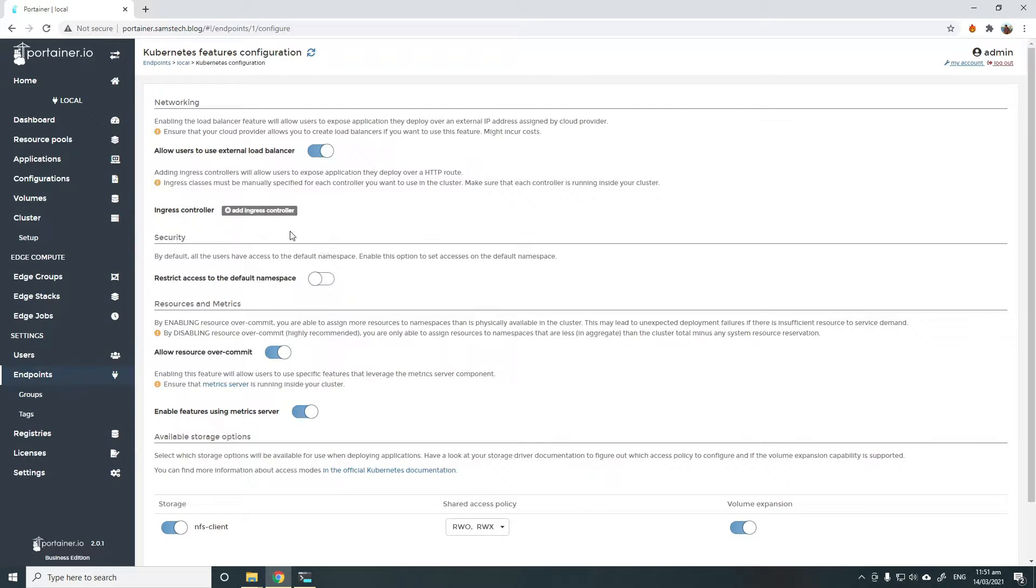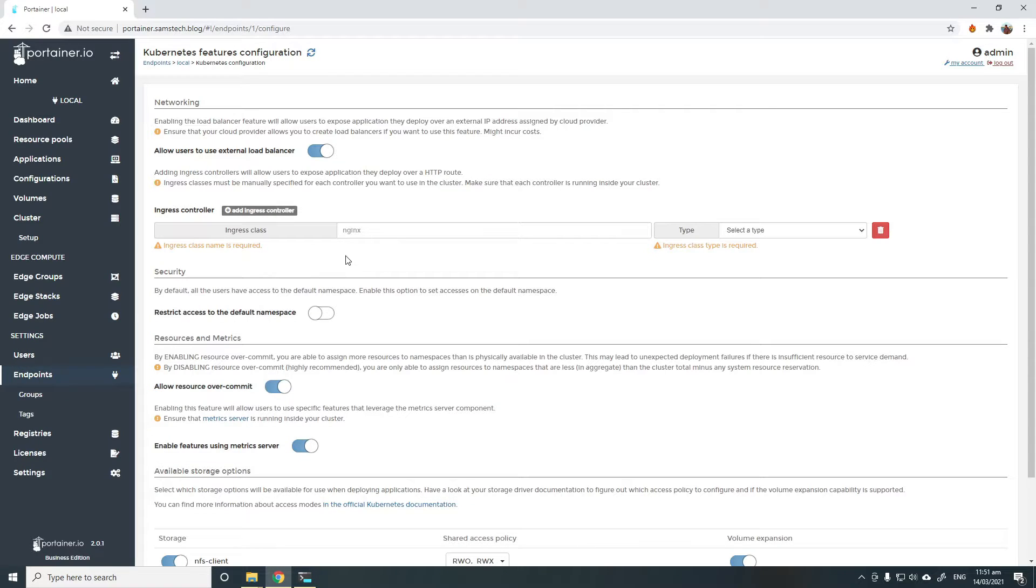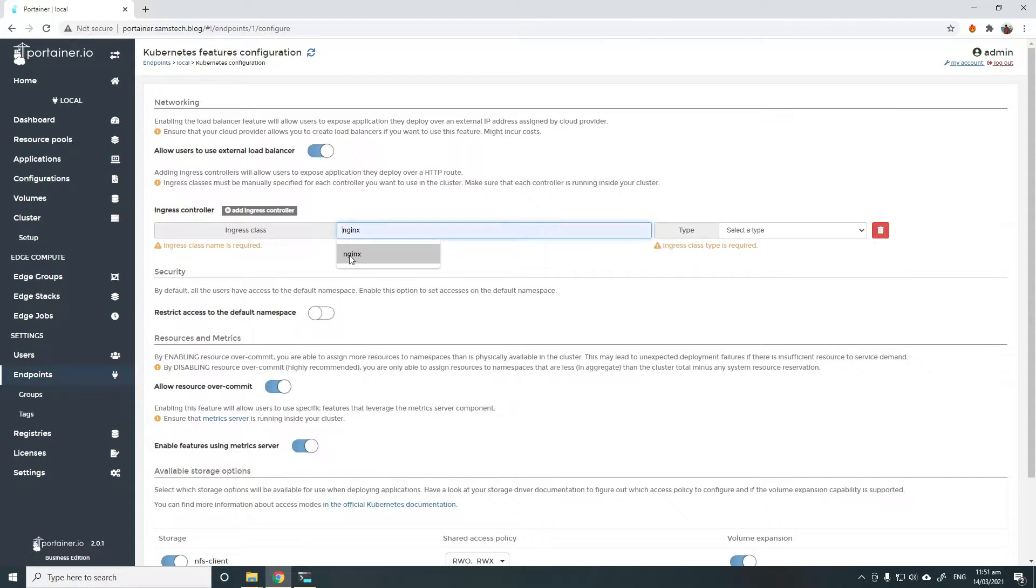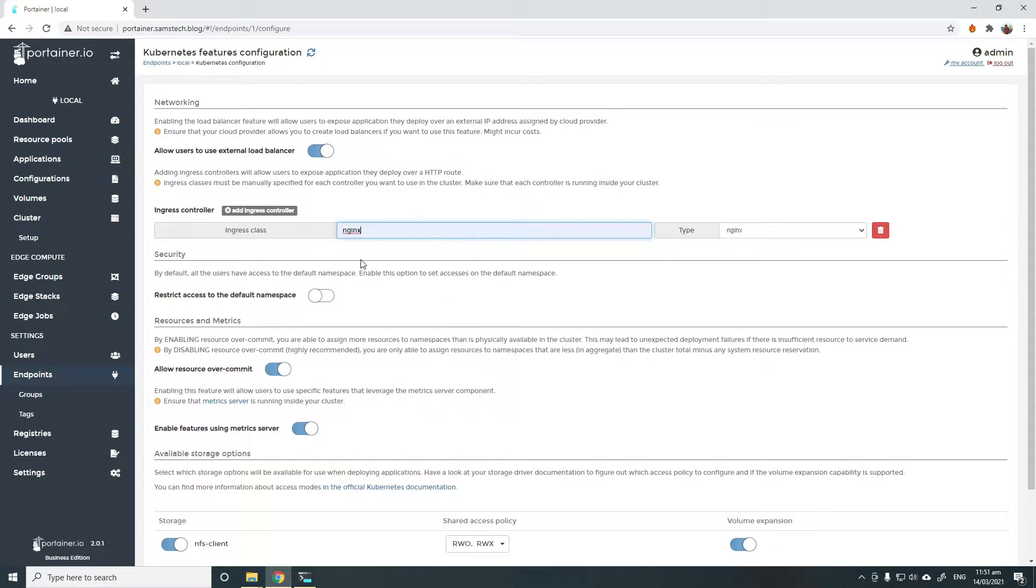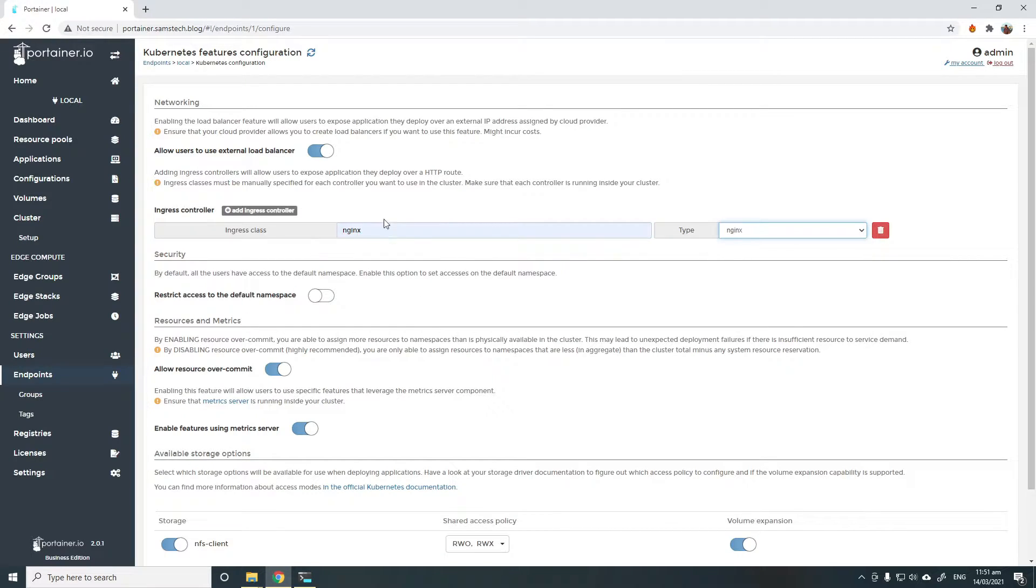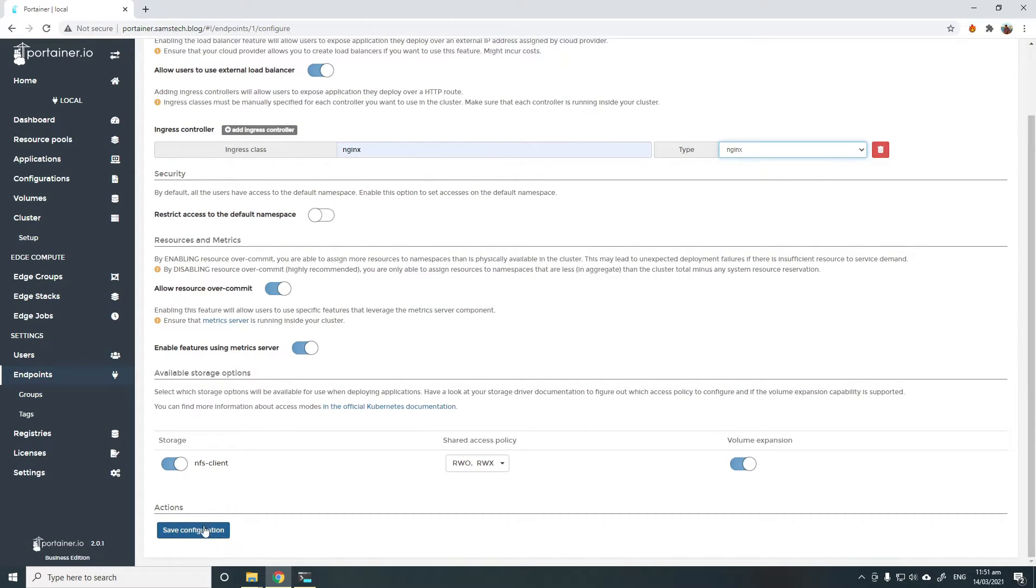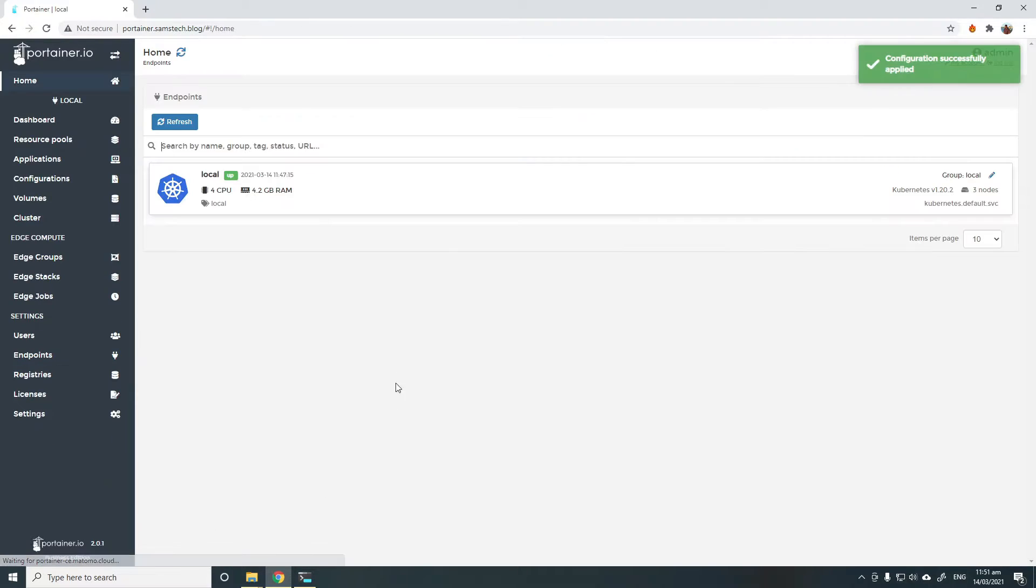Once you're here, under the networking tab, you simply add Ingress controller. In my case, the Ingress class is Nginx and also the type is Nginx. Once that's added, simply save the configuration and we're ready for the next step.